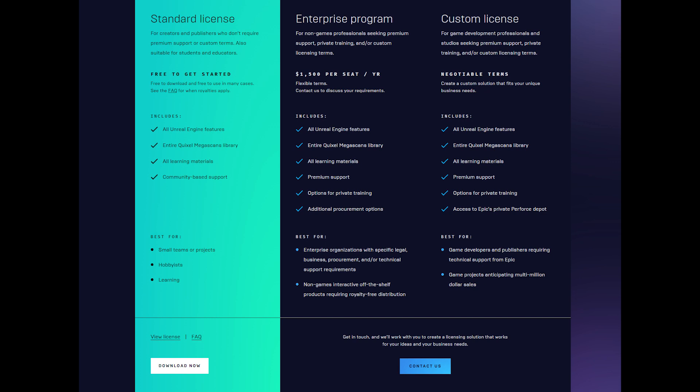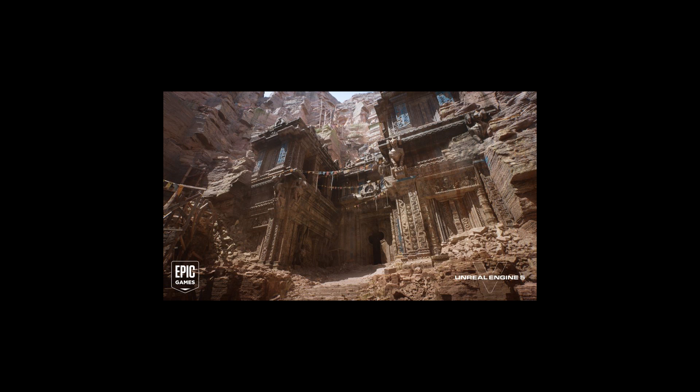It is used extensively in the professional workplace. Star Wars used it. Finding Dory used it. A lot of professional workplaces are using it. But on the flip side, we have a large population of hobbyists and enthusiasts using it to create fan animations and really high quality animations in a fast turnaround time.